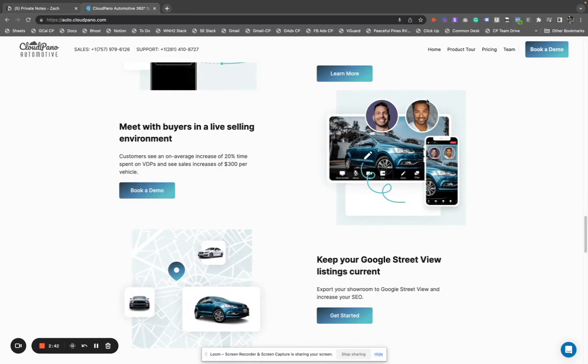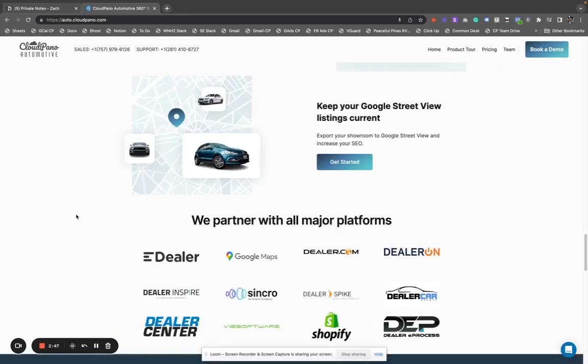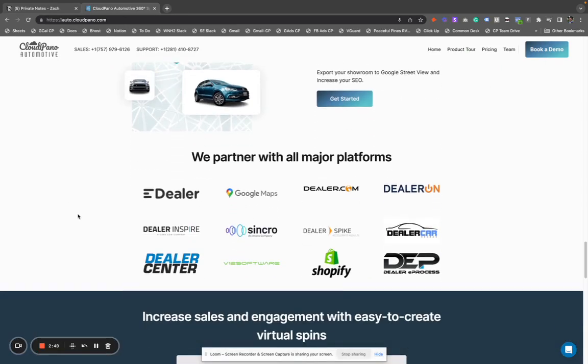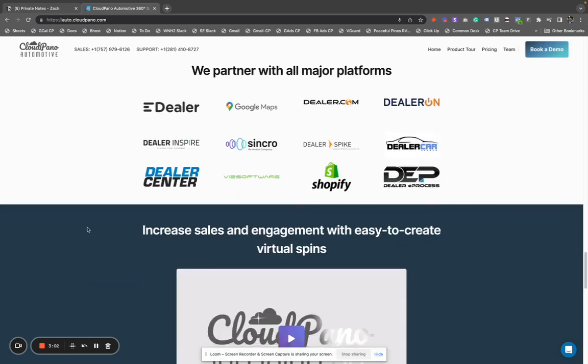Plus they have a live video chat feature, so if your salespeople want to jump inside a 360 virtual tour, they can do that. They integrate with all the major partners, which is super helpful because you have to integrate with large third-party website providers in order for the spins to appear properly on the website.